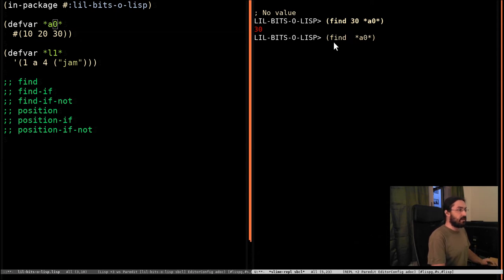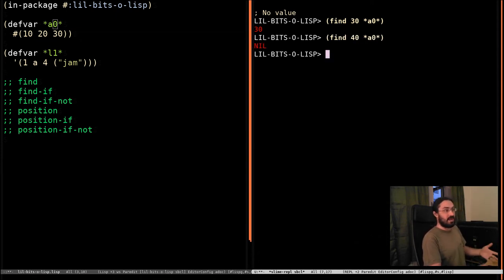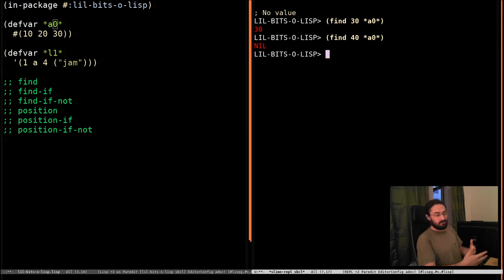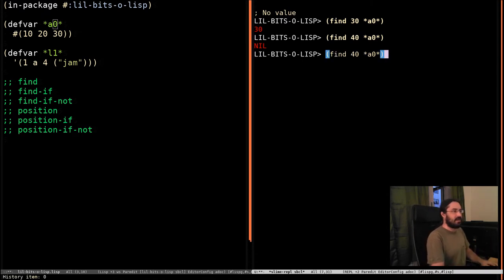Then we can say, let's find 40, which isn't in the array and it returns nil. So, so far, what we'd expect.